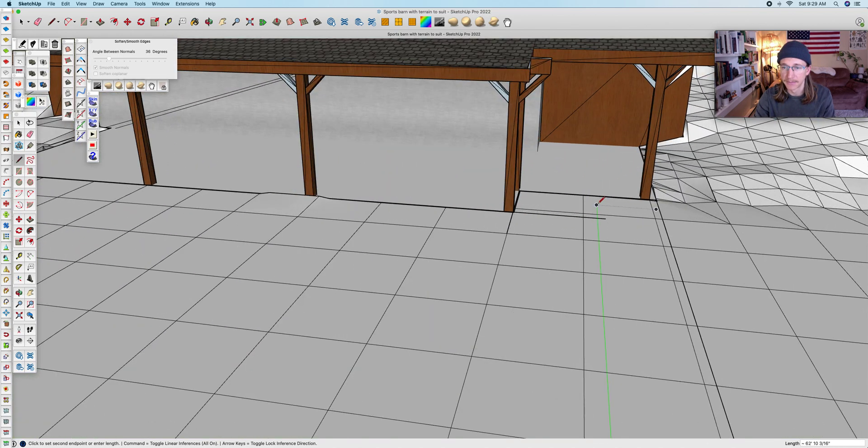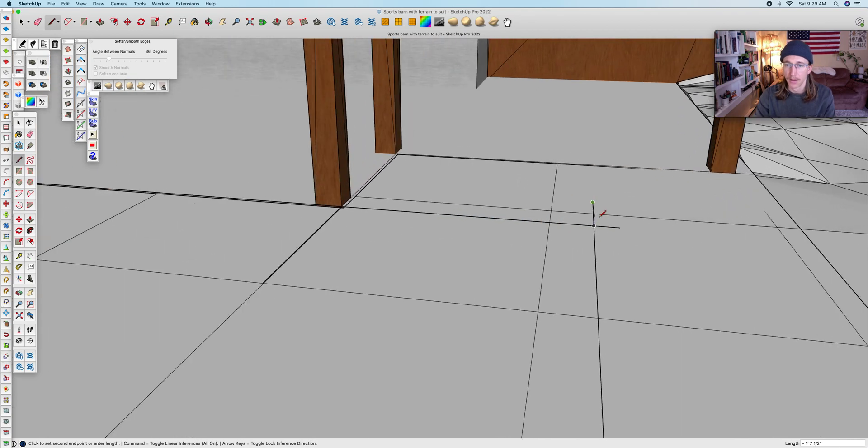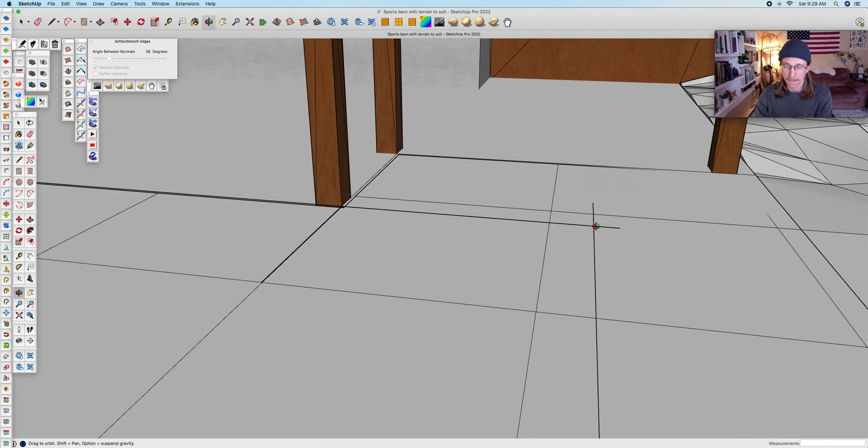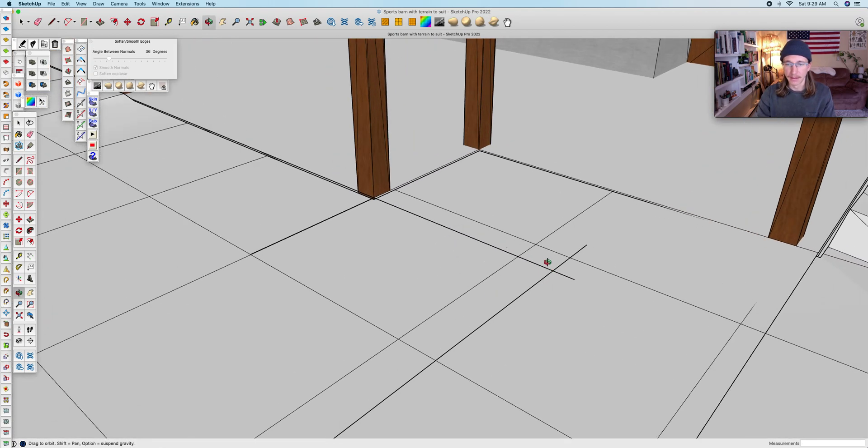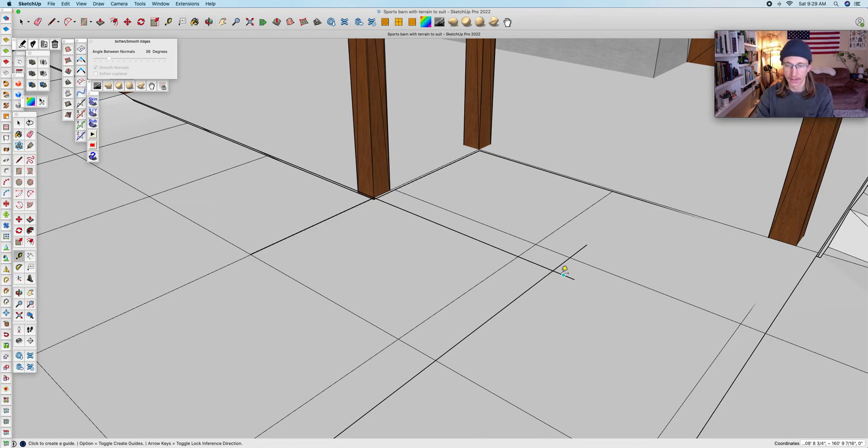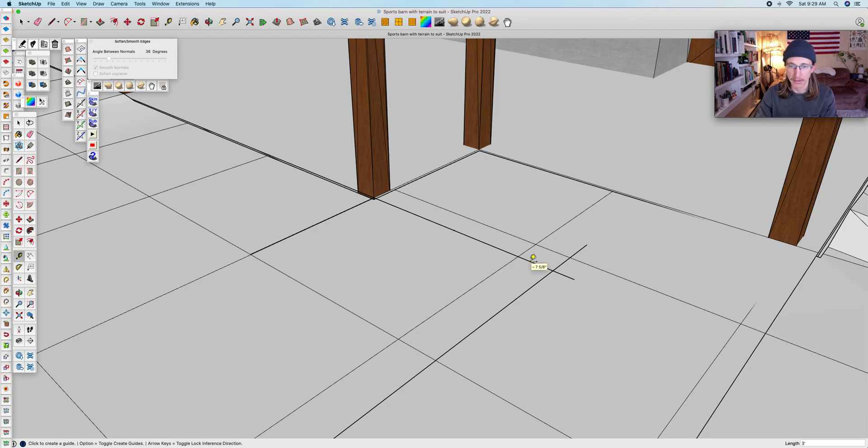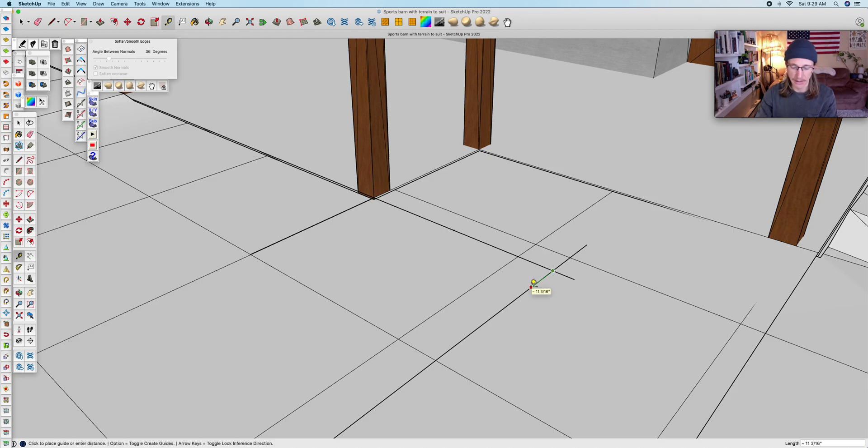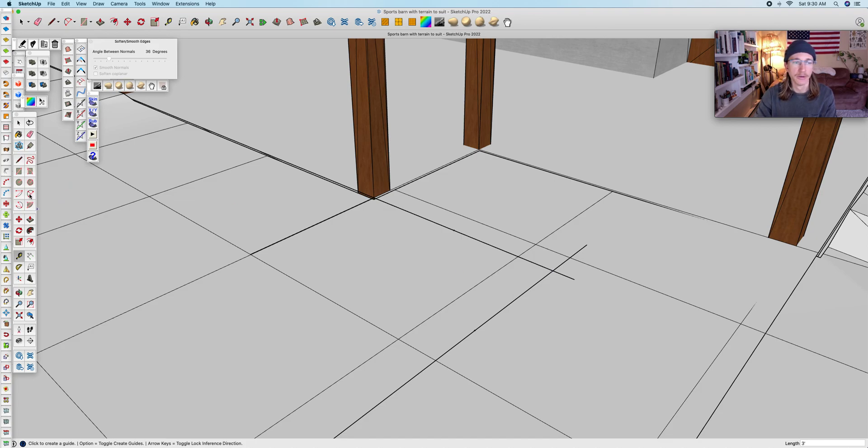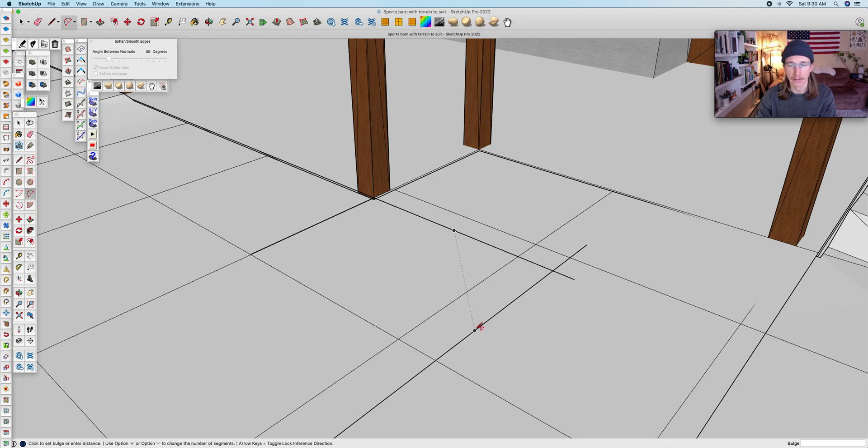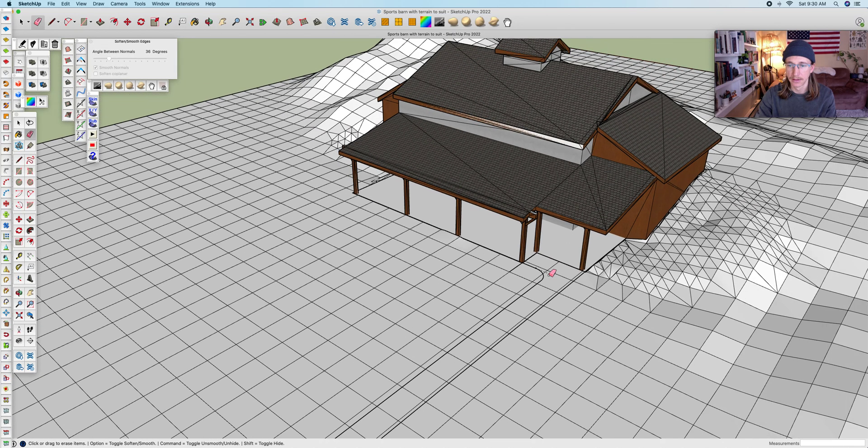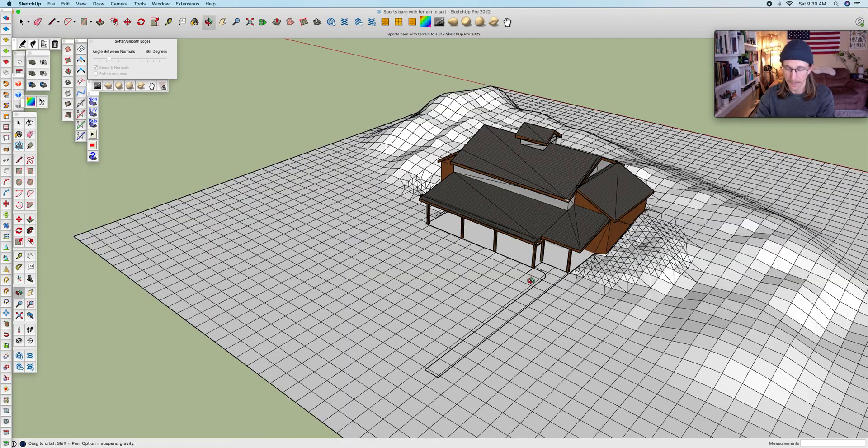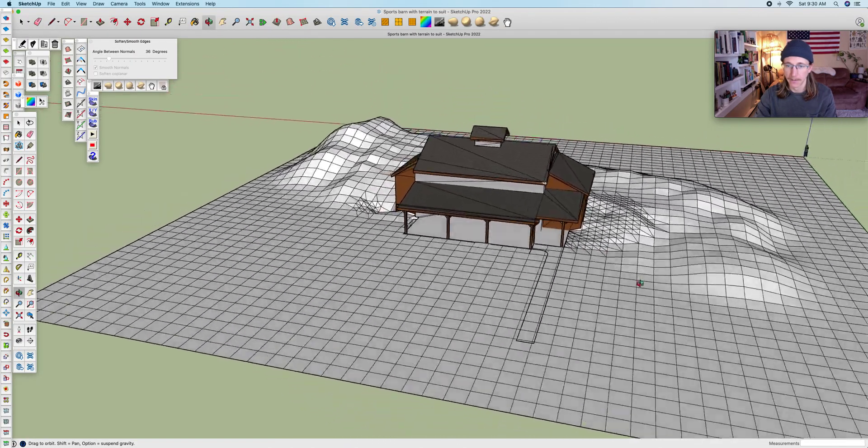On this hard corner here I'm going to soften that up using the tape measure tool, bring that out three feet to get my little notch here for reference, and then I'm going to use my two-point arc tool to connect those dots and put in that arc. Clean up these lines and cool.